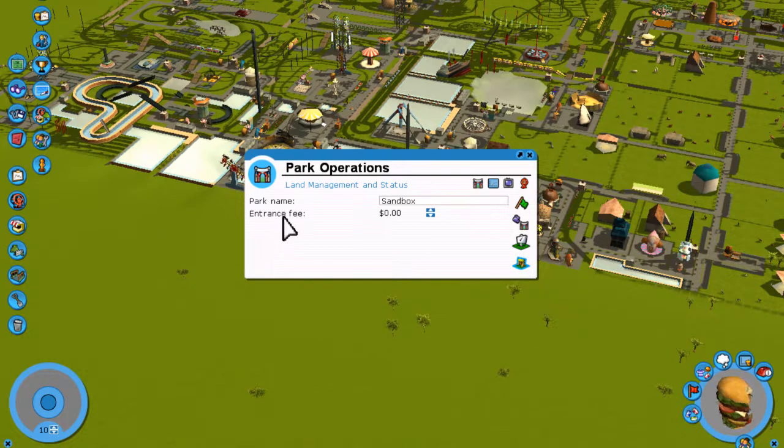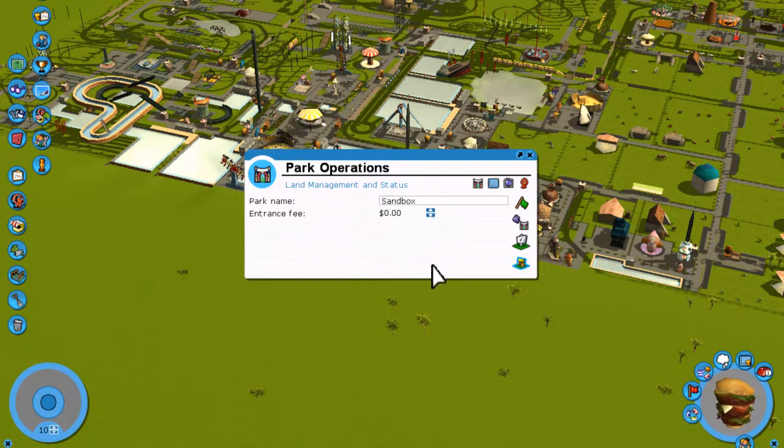So the entrance fee option is right here under Park Operations. If you have any questions or comments, please post below.